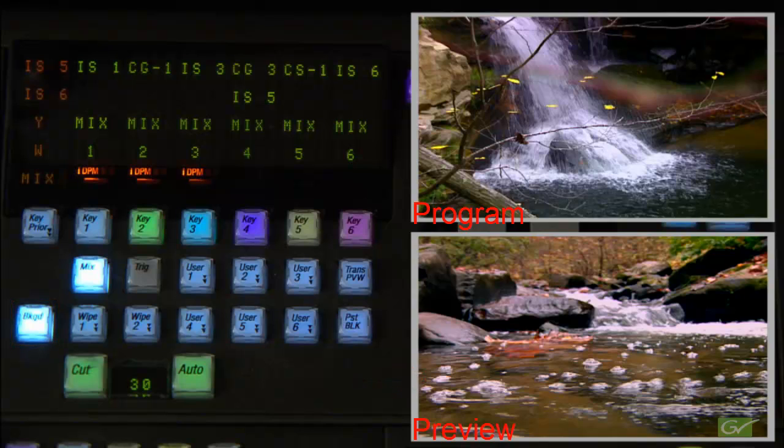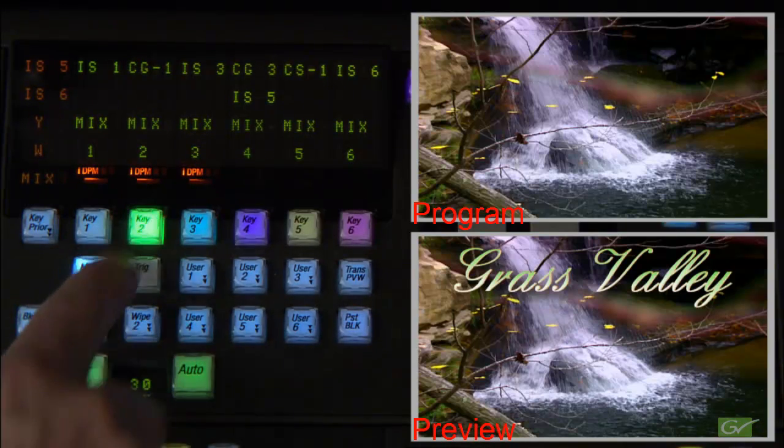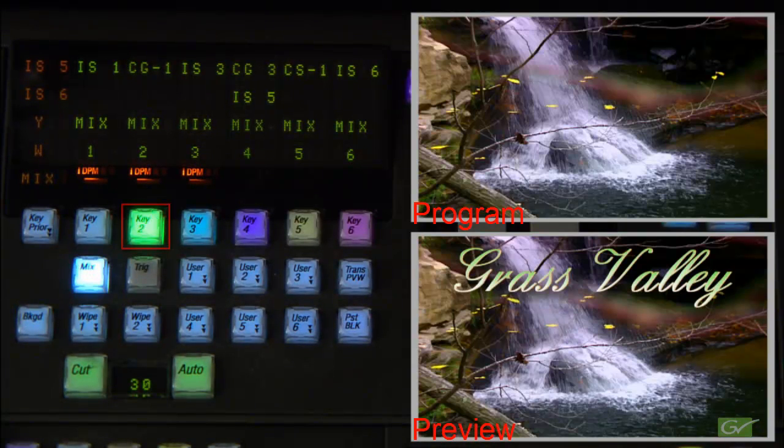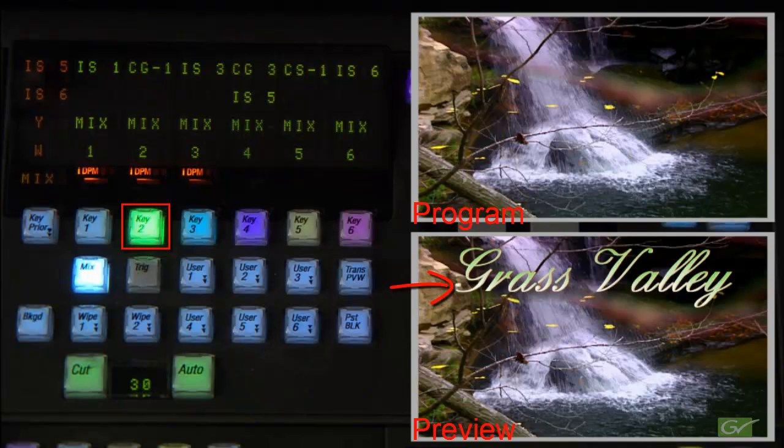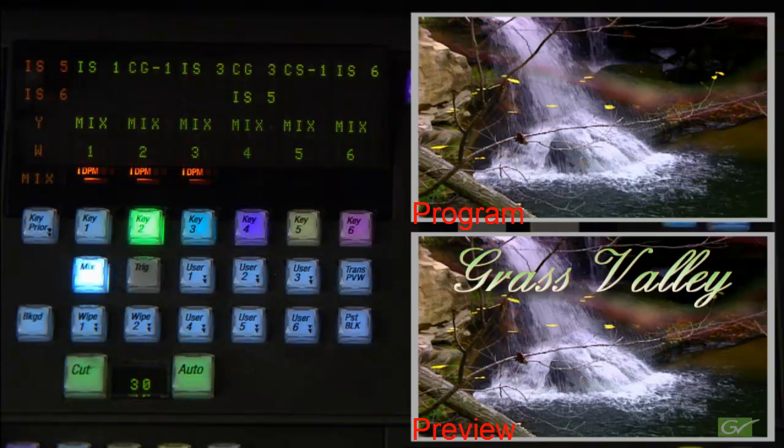Selecting any one keyer for transition will show what that key will look like over the existing background on the A bus. A transition will then put the result on air.